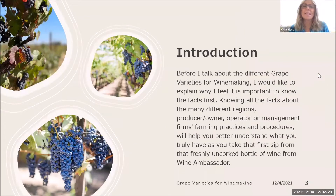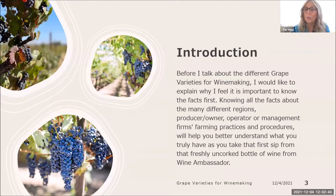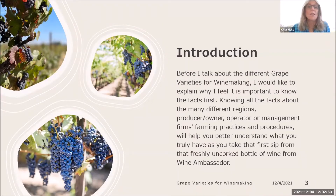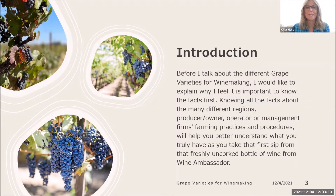Introduction. So before I talk about different grape varieties for winemaking, I would like to explain why I feel it is so important to know the facts first. Knowing all the facts about the many different regions, producers, owners, operators, or management firms, farming practices and procedures will help you better understand what you truly have as you take that first sip from the freshly uncorked bottled wine from Wine Ambassador. I had the opportunity to go to the Crush in 2021 out in Napa to visit the Wine Ambassador Vineyard. It was awesome. A lot of these pictures I took with my own phone camera.